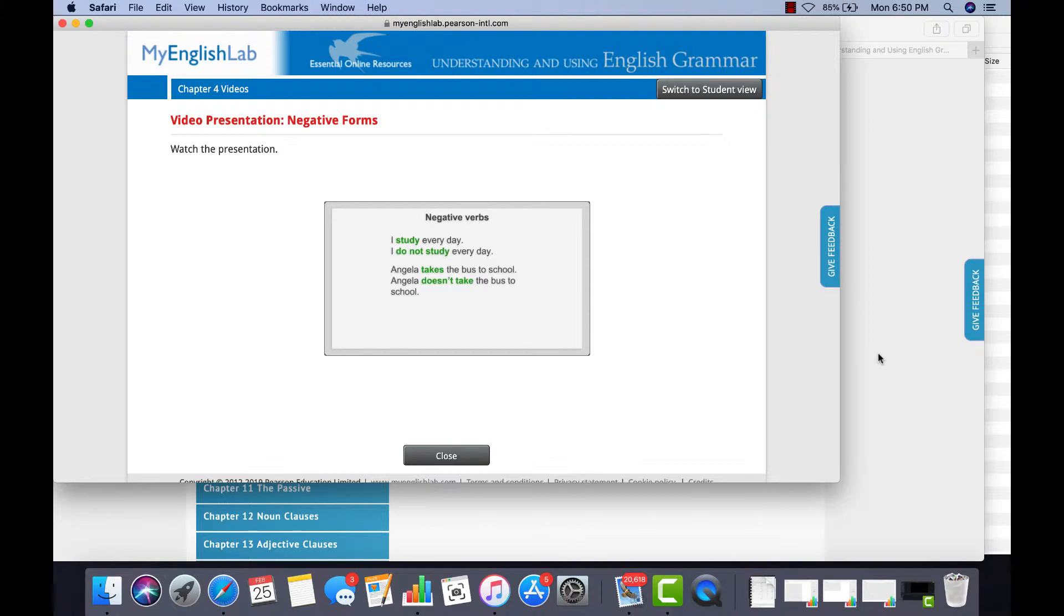For simple past, use DID. I went home early yesterday. I didn't go home early yesterday.